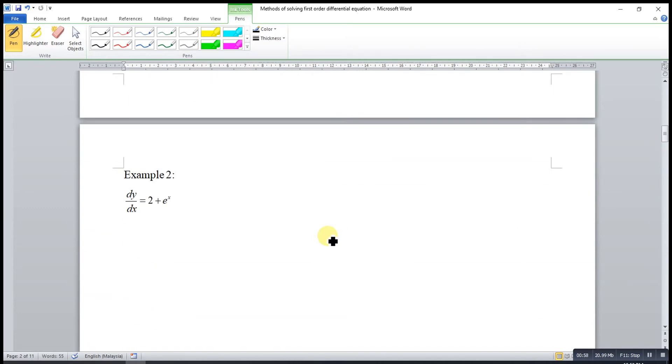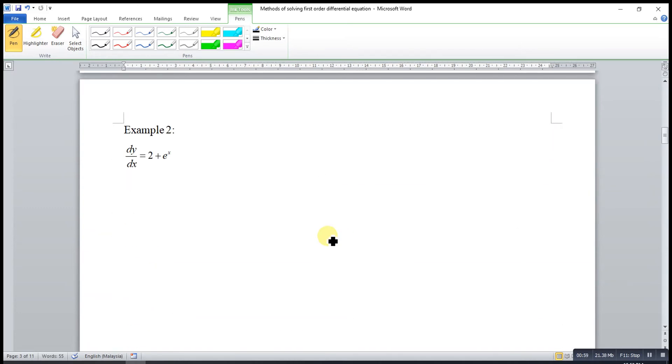Okay, then we go to another example. So also, integrate both sides with respect to x.